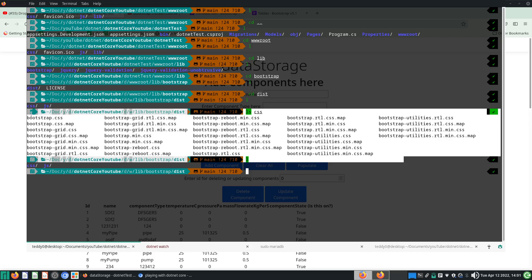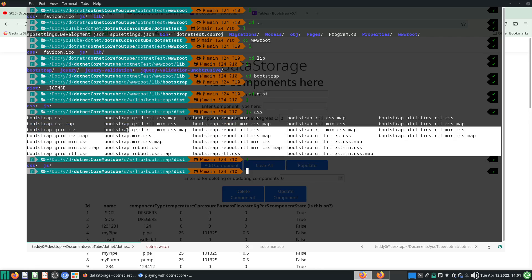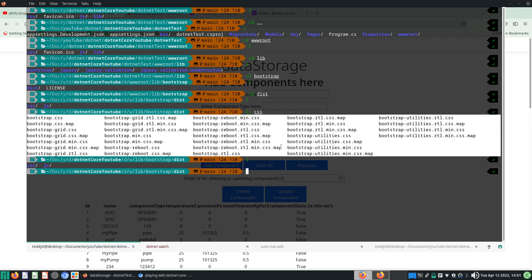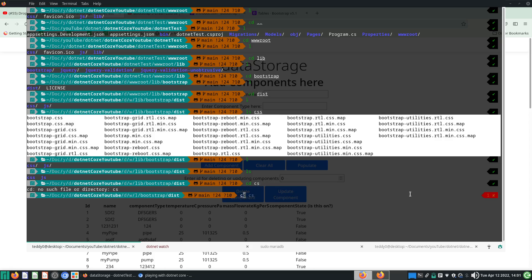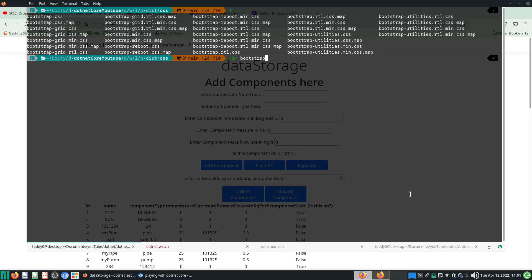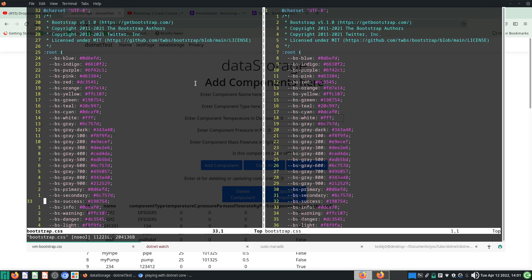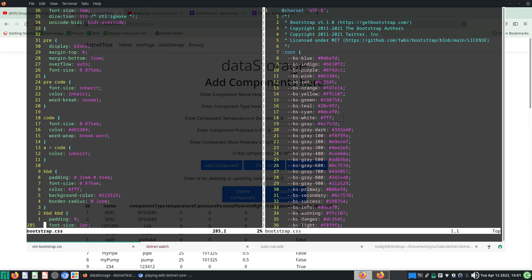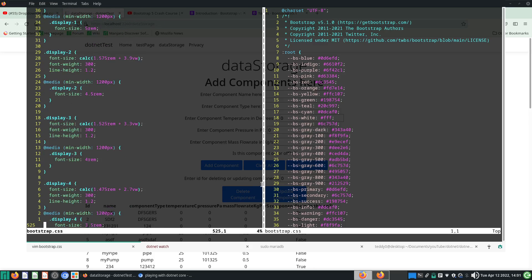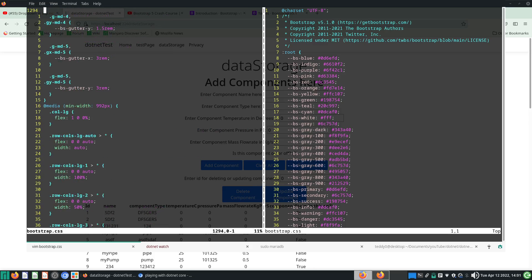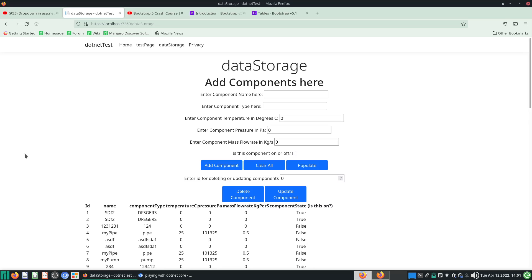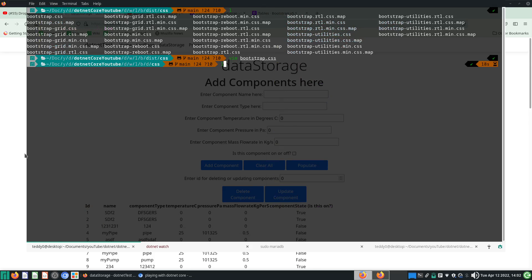In wwwroot under library you will have Bootstrap, jQuery, jQuery validation, and other jQuery stuff. Bootstrap is right here — go to dist and list the CSS part and you will see all the necessary Bootstrap files are already pre-installed for you. If you want to download and extract your Bootstrap files you can extract them here, and if you want to edit them you can open bootstrap.css and edit all the Bootstrap files you want.